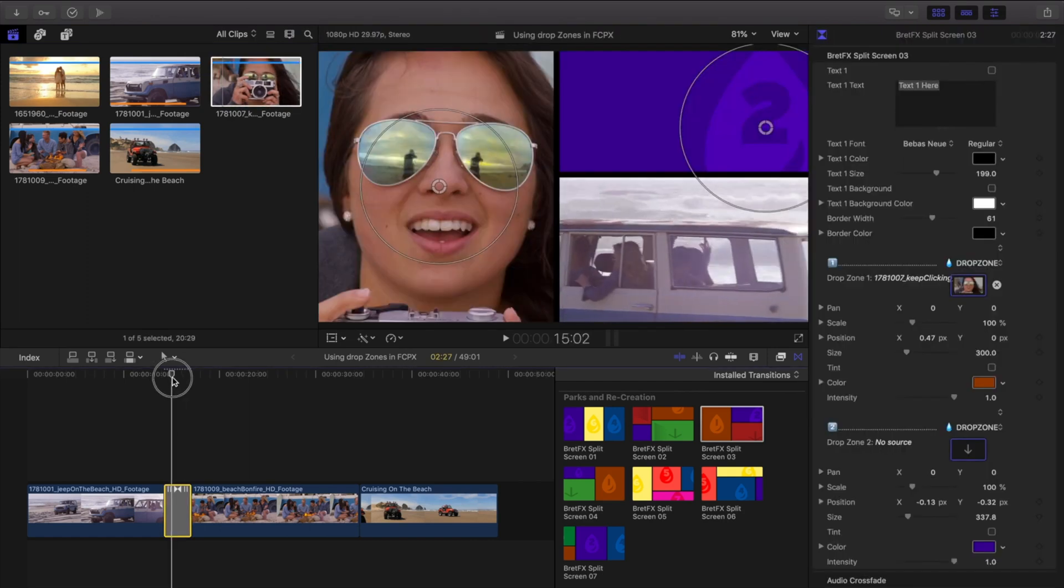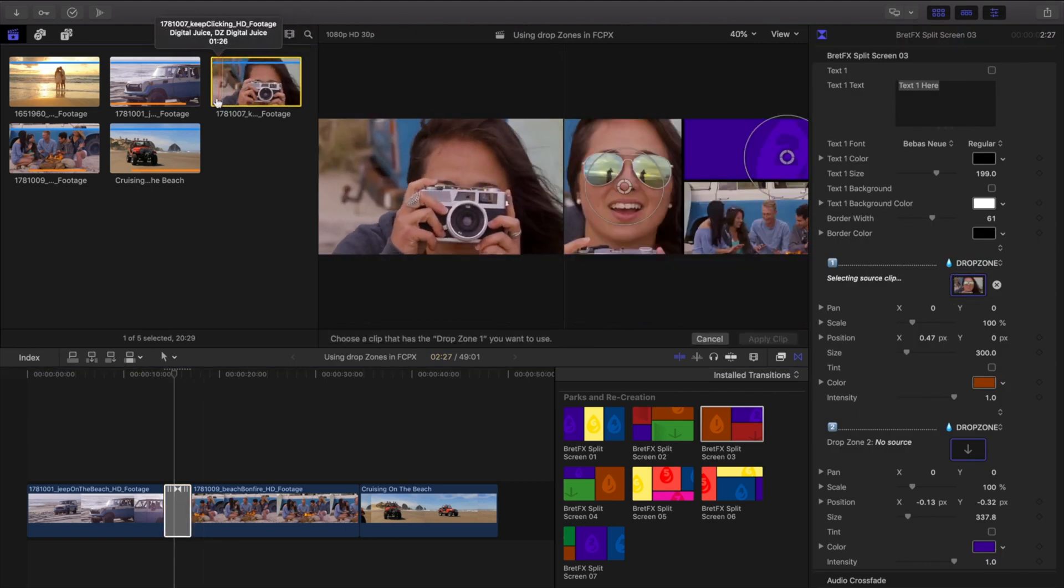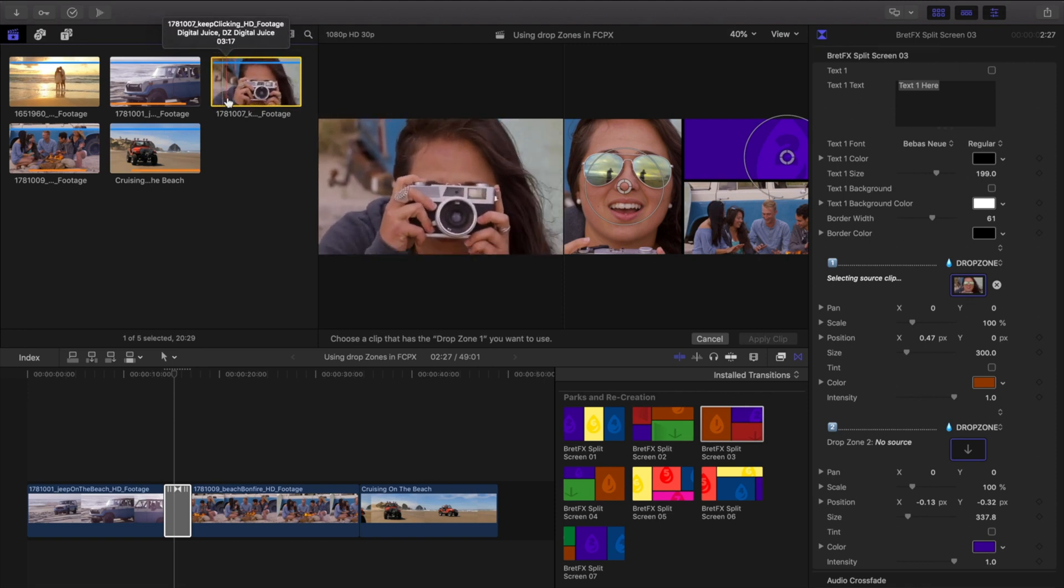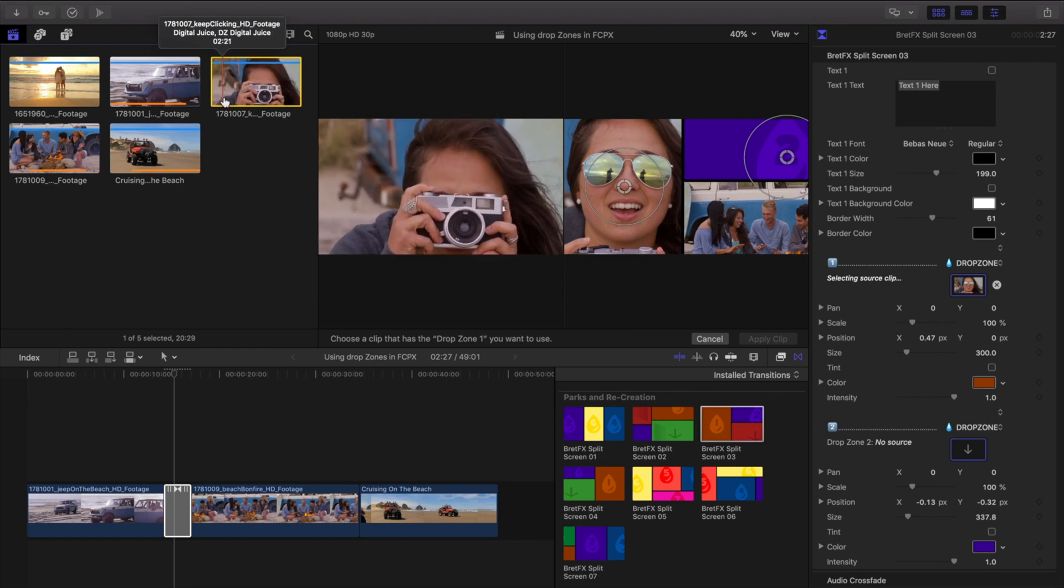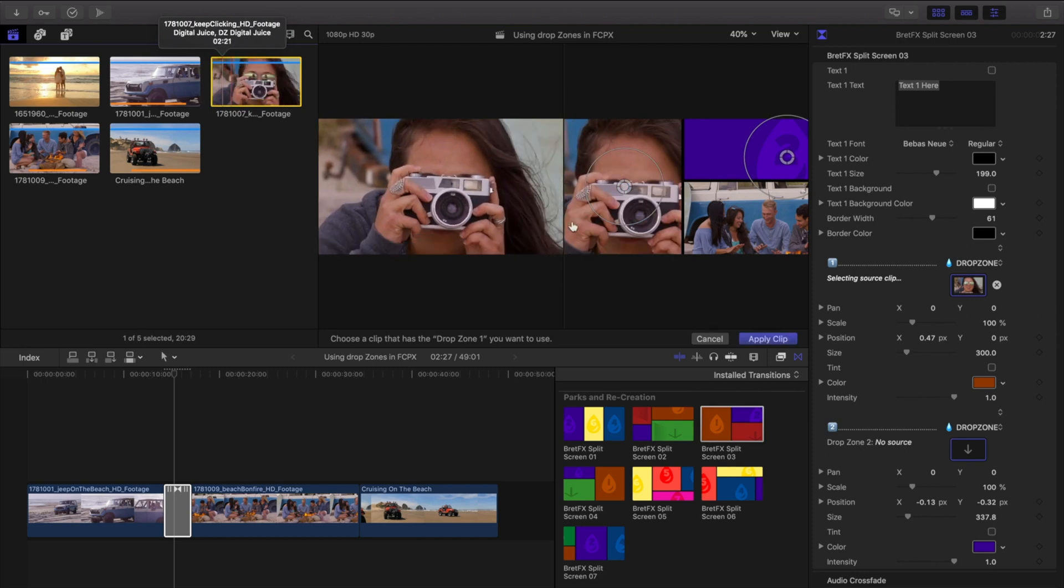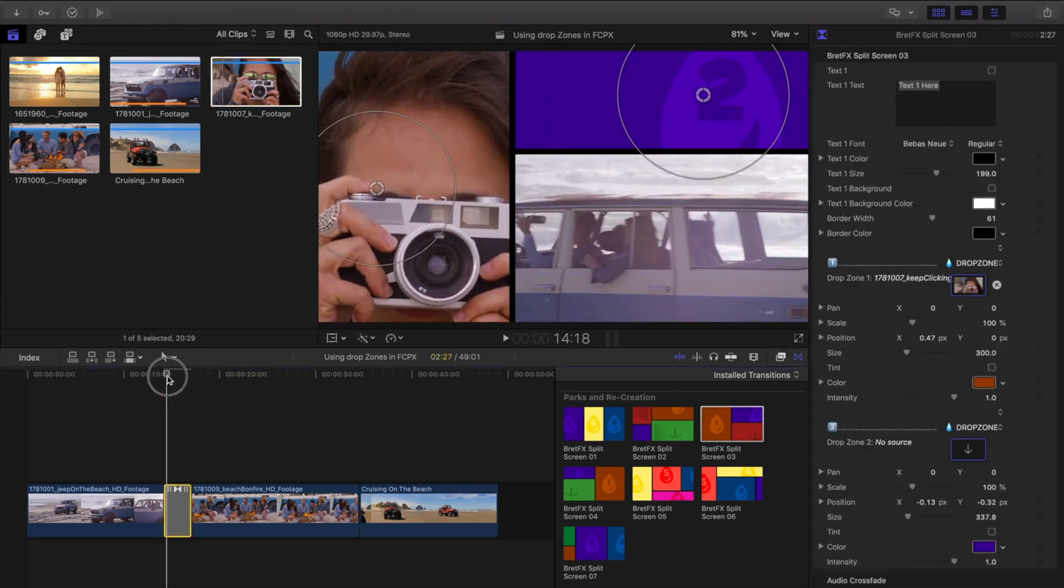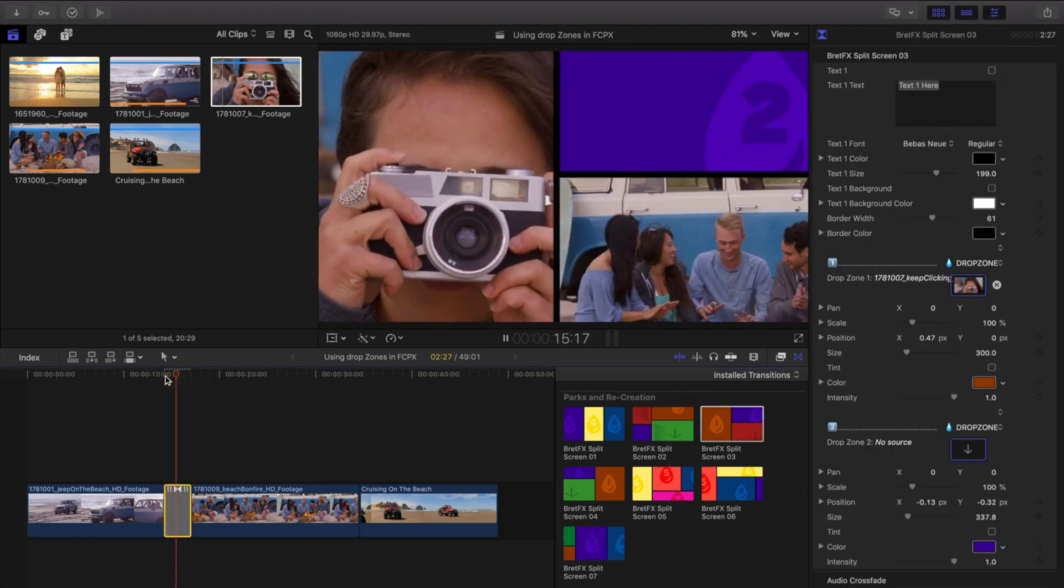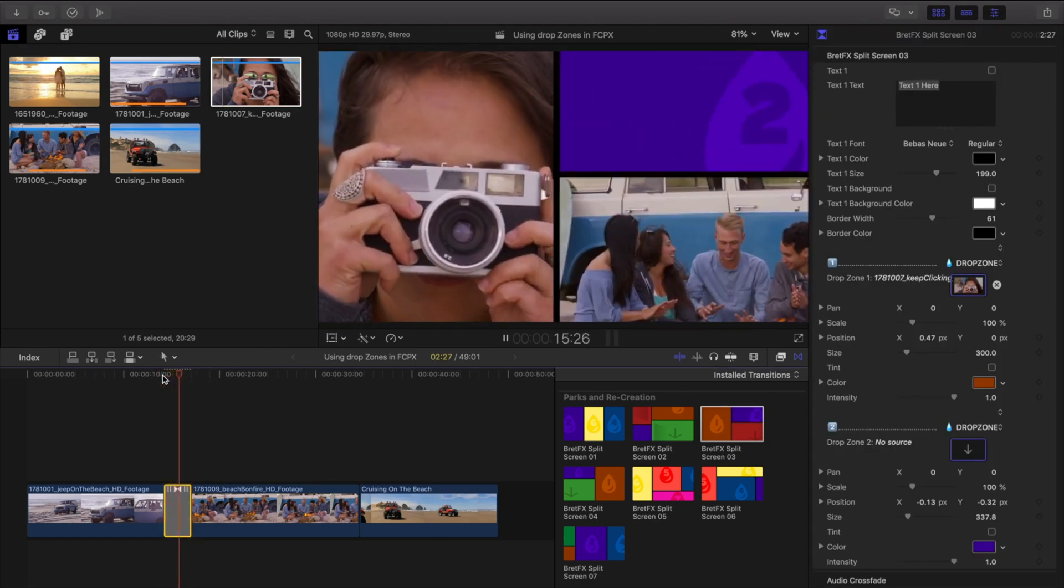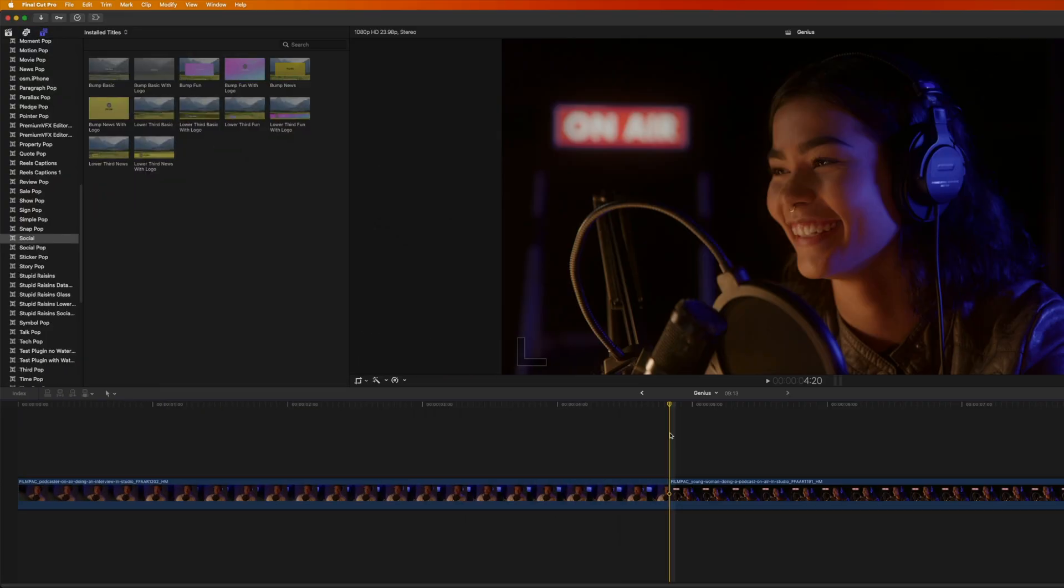So, for this transition, we're just going to reselect that drop zone over here. Go back and choose a point earlier. I see she's clicking on the shutter, so I'm going to click on a frame right before she clicks the shutter, and that's going to sync up with the very, I'm going to click apply clip here. And that frame's going to sync up with the very beginning of our transition. So, when we play this back, she slides in, clicks the shutter, slides out, transitions over. Perfect.